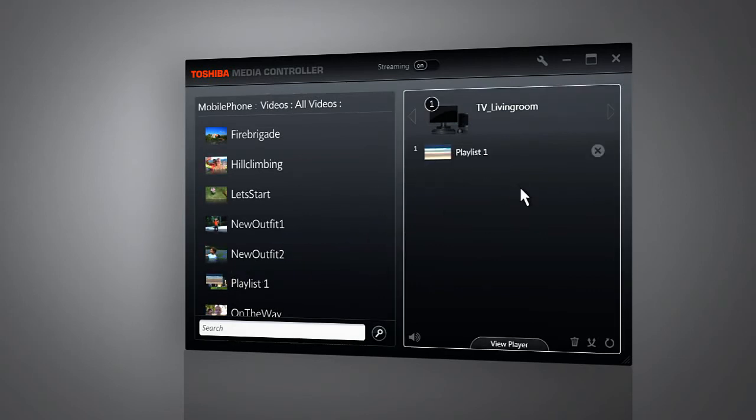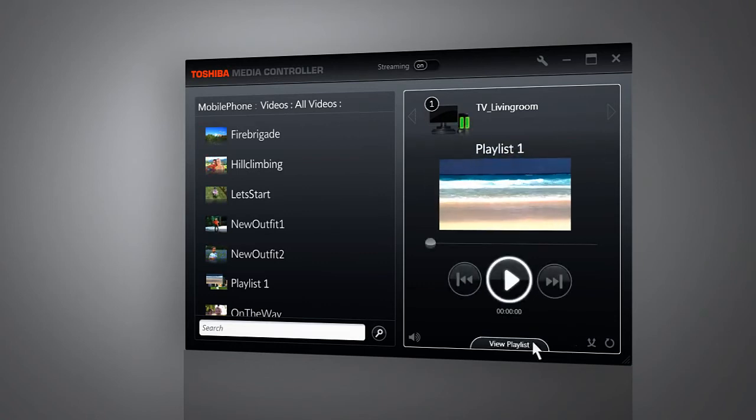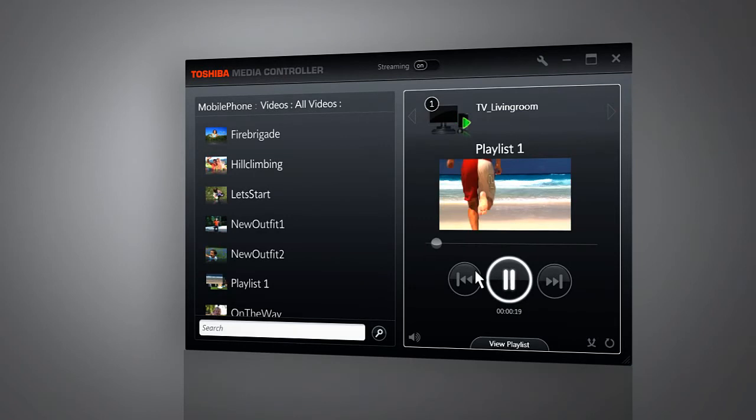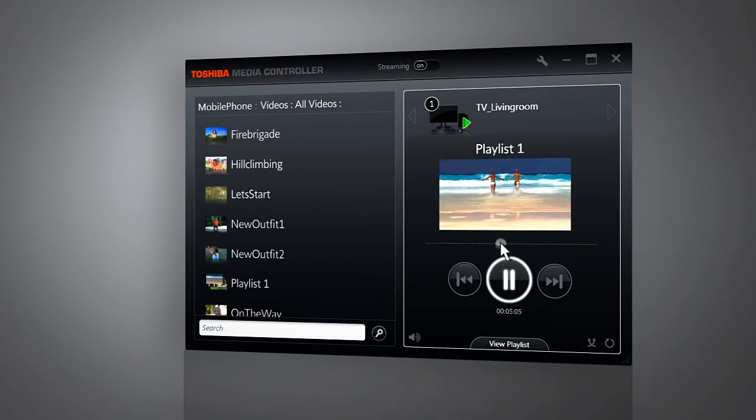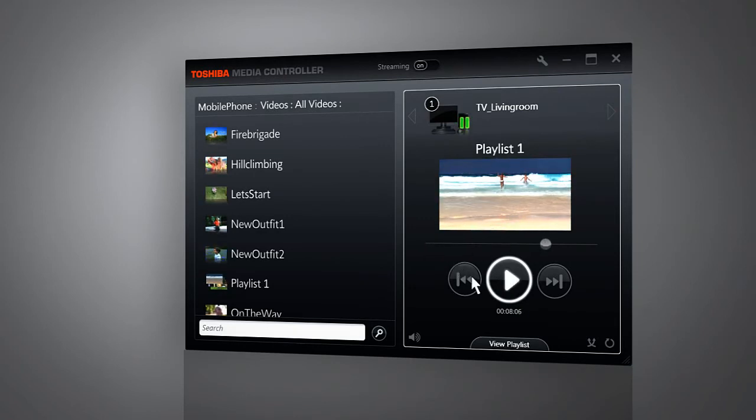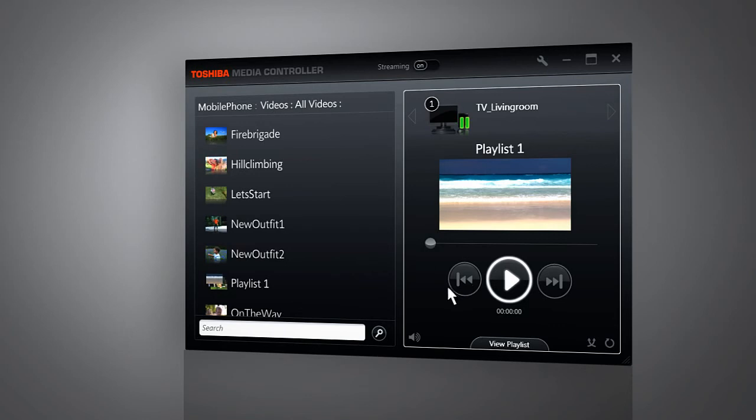And on top of that, the Toshiba Media Controller enables you to control playback on the remote device. You can pause, fast-forward, rewind and adjust the volume. Sharing and controlling your media is as simple as that with the Toshiba Media Controller.